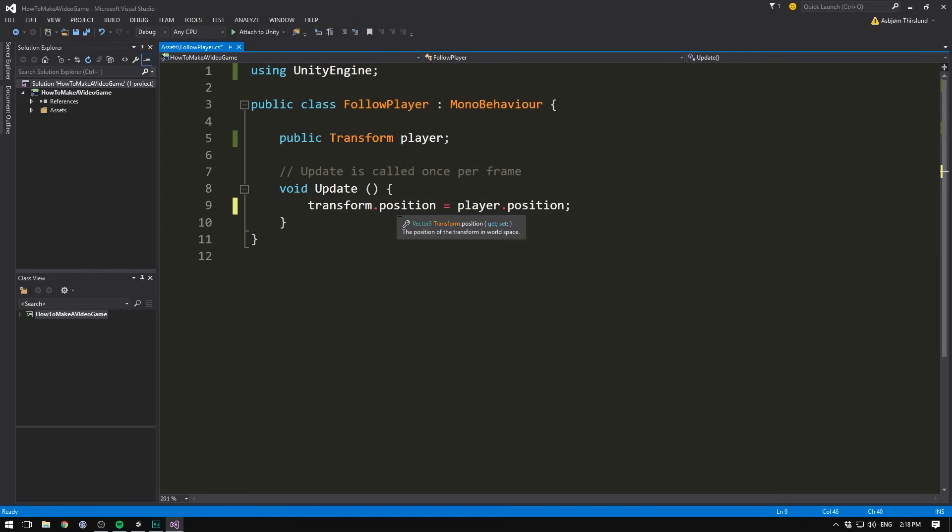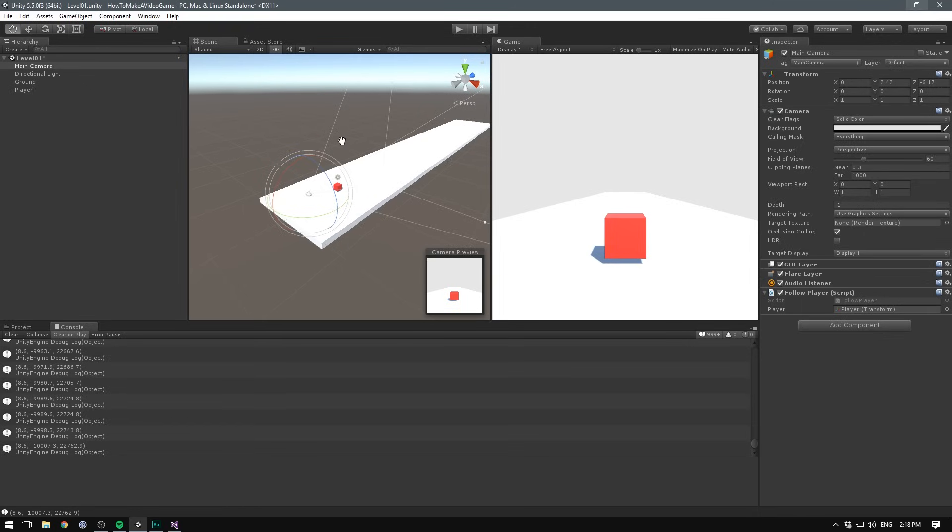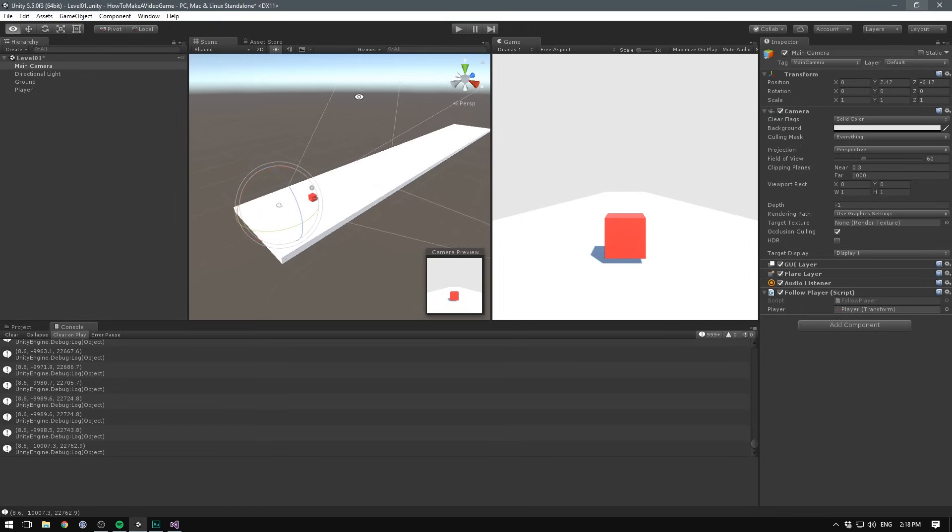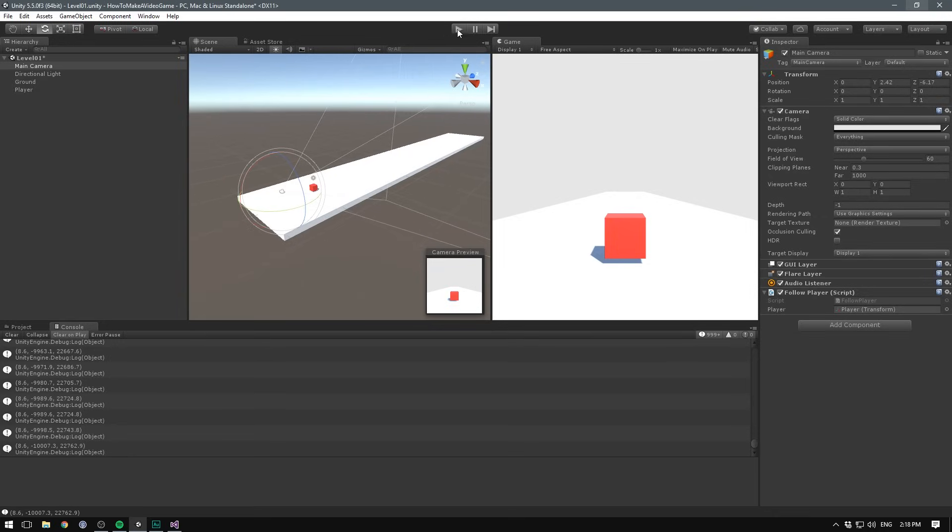So now our camera's position, this game object's position, is going to be set equal to the player's position, every frame. So let's save that, head back into Unity, and technically our code doesn't have any errors, but there's a main problem with this. Let's try zooming out in the scene view, so we can see what's going on, and hitting play.